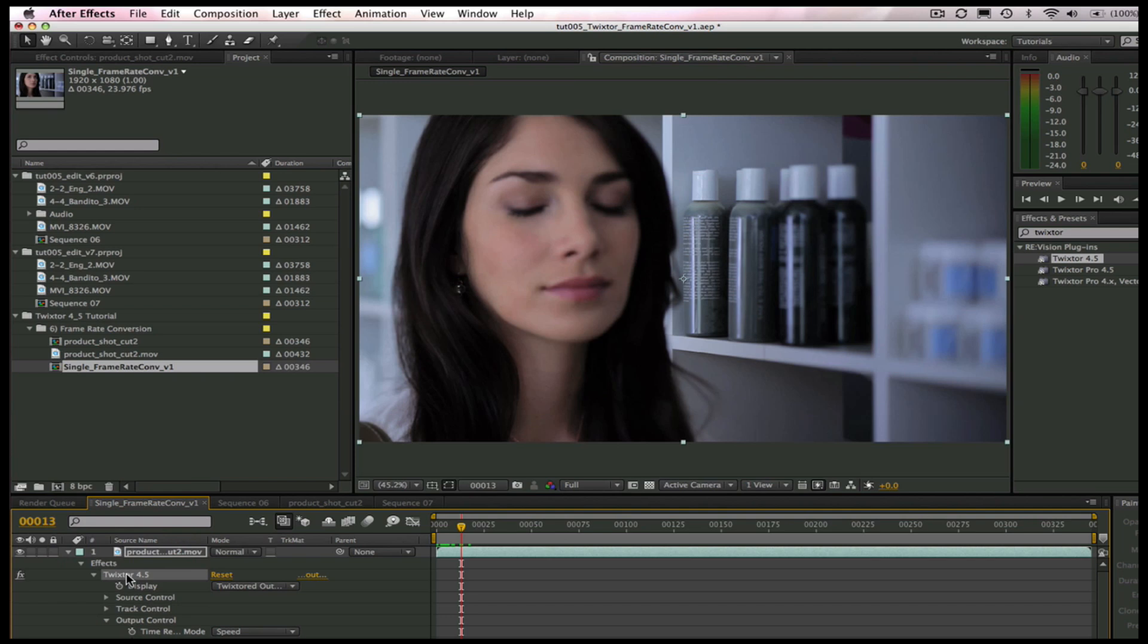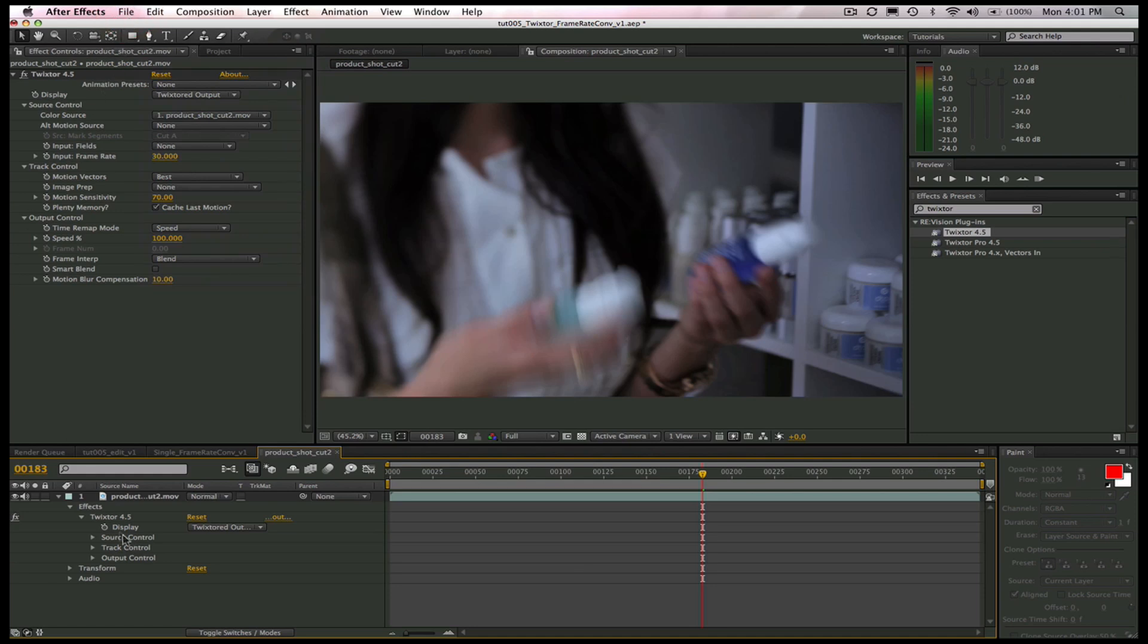Let's make sure to tap outside to deselect any of the parameters so nothing is highlighted when we select Twixtr to copy it, or After Effects may reset the parameter to the default settings.